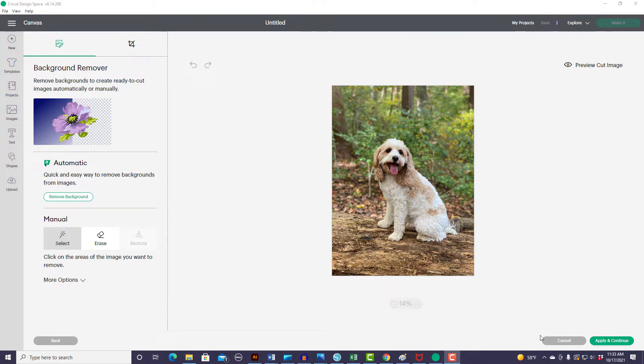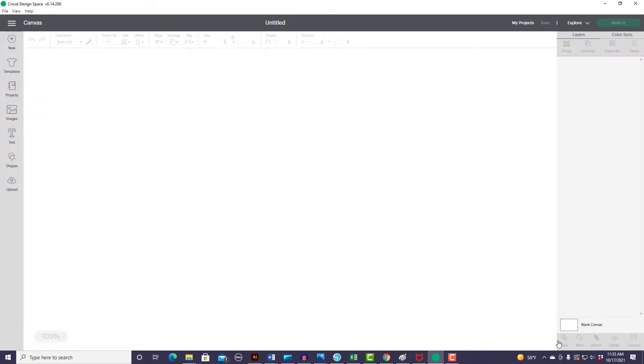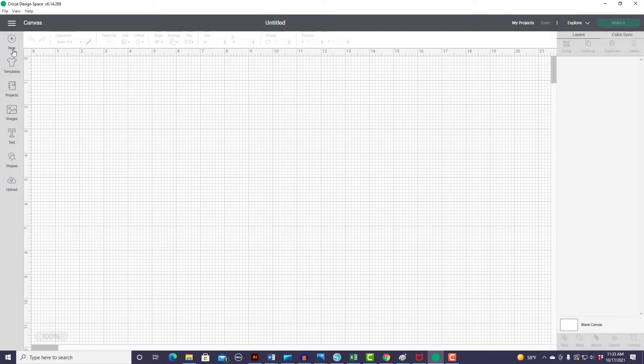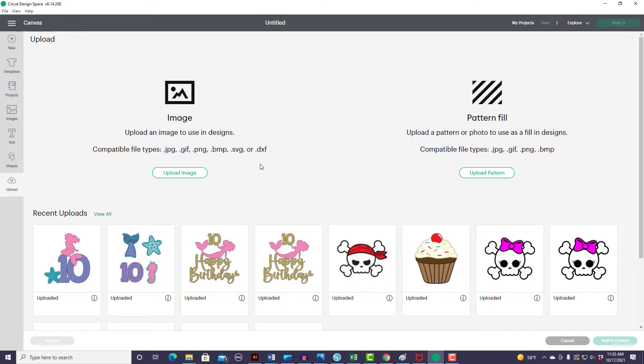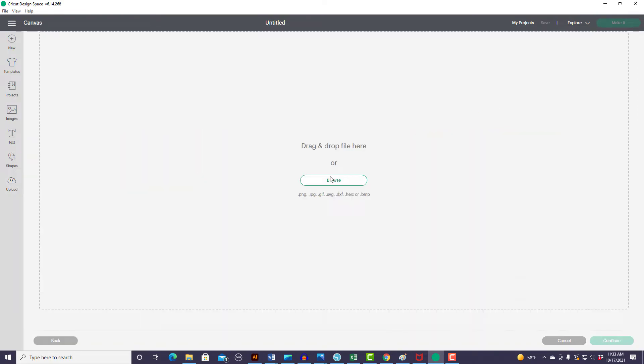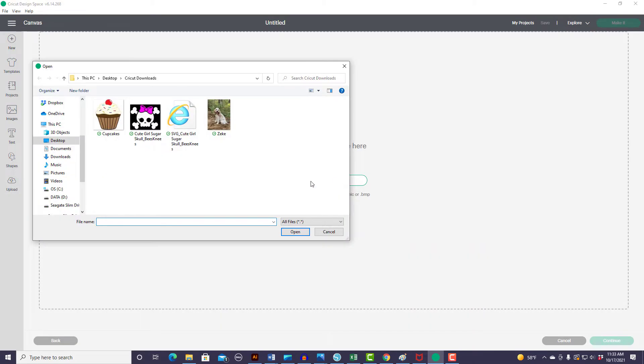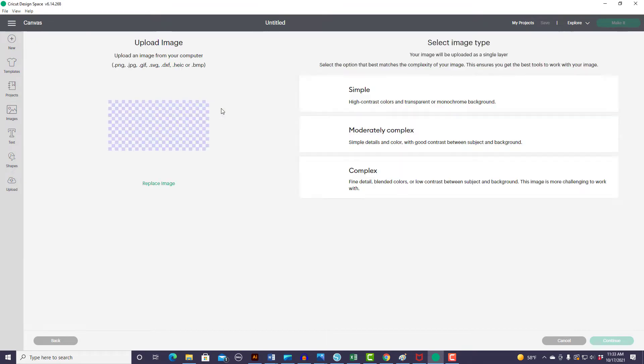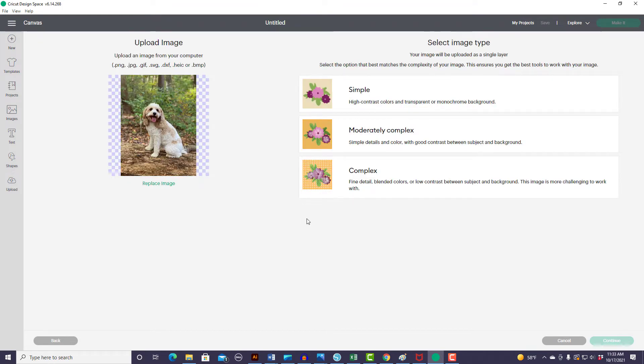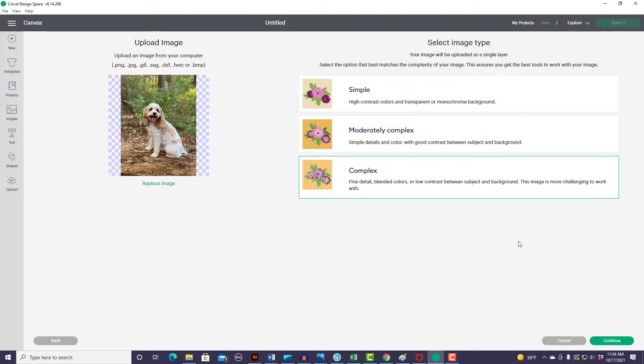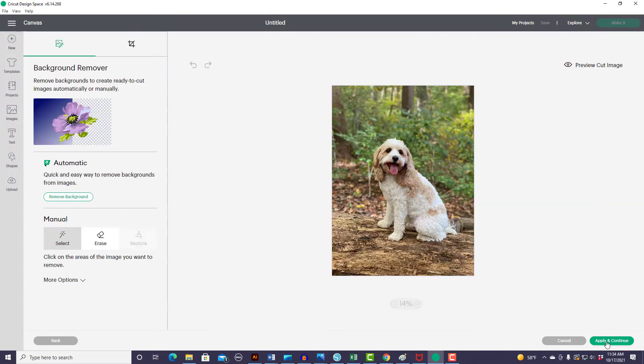So let me get rid of this and go back to the beginning. I'm going to go back to my blank canvas and I'm going to come out and hit Upload. Then you go to Upload Image, Browse, and go on your computer and find your photo that you want to remove the background from. So here is my dog photo. And I am going to bring it in as complex because there is fine detail in there.